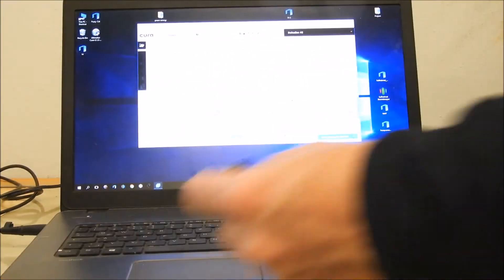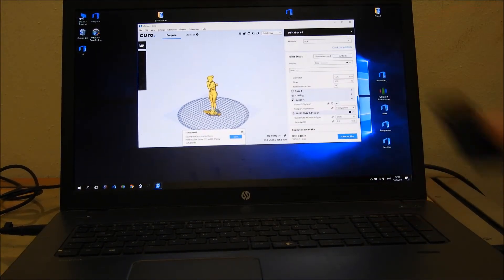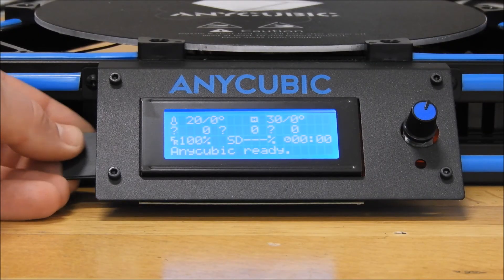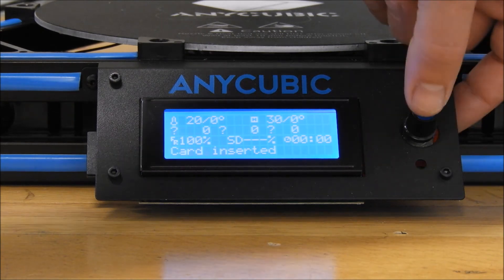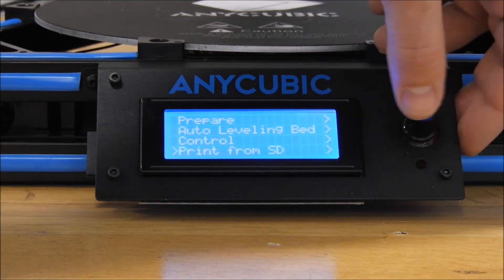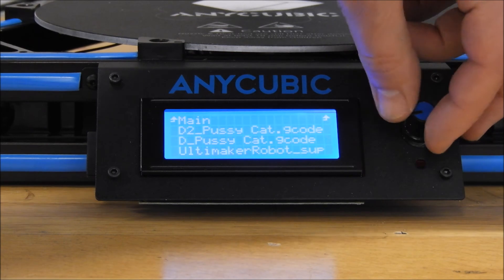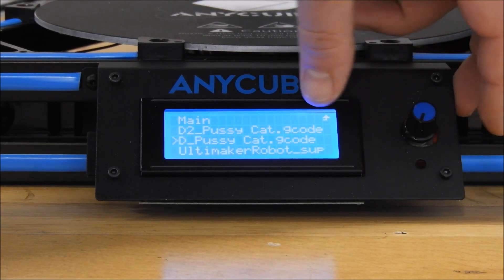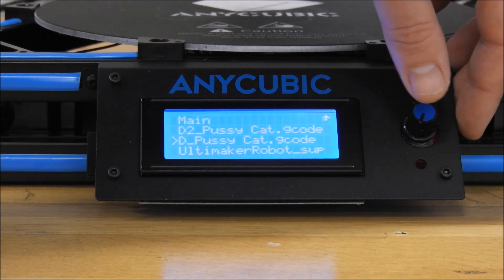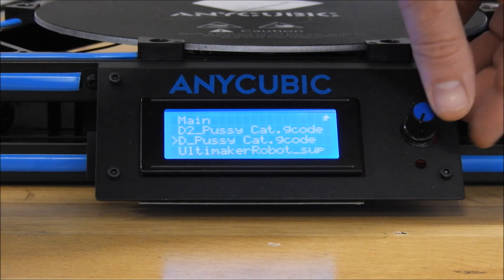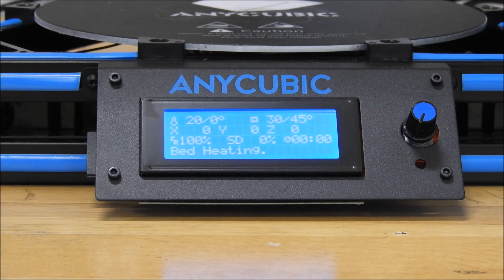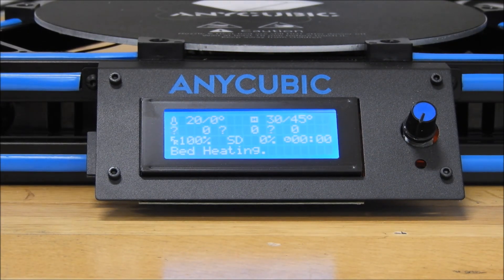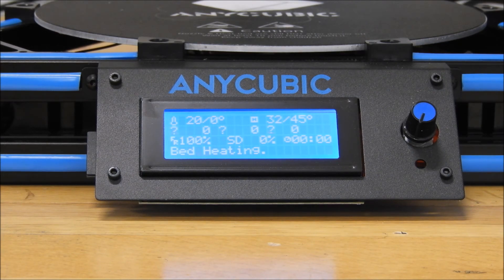Now we can eject the SD card and put it in the printer. Now we just put the SD card in the printer, push the button, go down to print from SD card, go to the model or G-code we generated in Cura, and press the button. Now the printer starts automatically, and what you must do is just wait. So enjoy and happy printing.